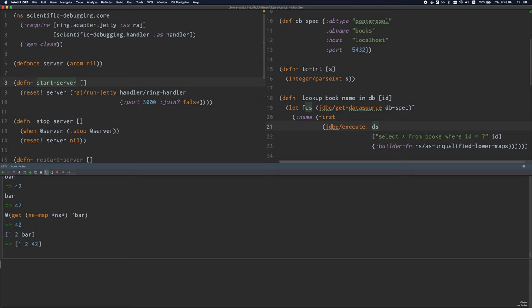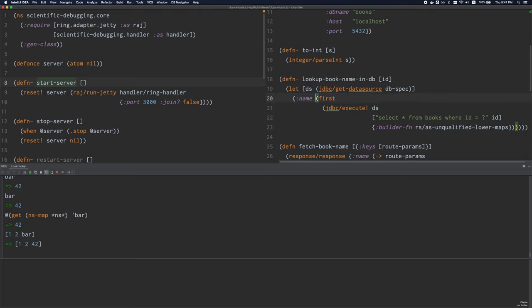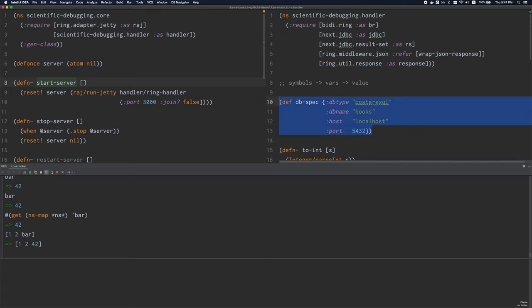Most Clojure code is written within round parens, so let's talk about how those are evaluated. Anything within round parens in Clojure is considered a list. When Clojure encounters a list, it looks at the very first element. If the first element is what is called a special form, then there's a specific set of evaluation rules that Clojure will follow. Special forms are like keywords in other languages — they're reserved words with their own special meaning and evaluation rules.